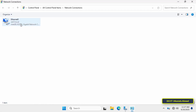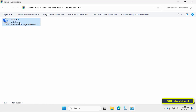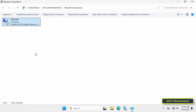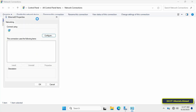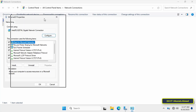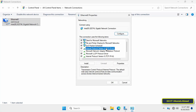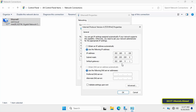Right-click on the active network adapter, usually named Ethernet or Ethernet 0, and from the menu select Properties to access the adapter's properties. From the list of items, select Internet Protocol Version 4 (TCP/IPv4) and click the Properties button to open the IPv4 settings.